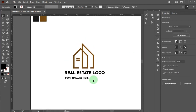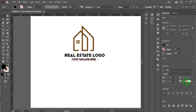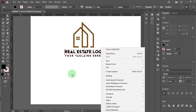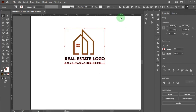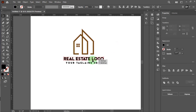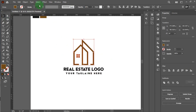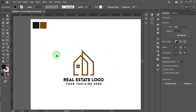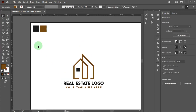Alright, but this tagline needs to be smaller — yes, that looks perfect. Make this font something creative with spacing like this. Wow, now it's perfect.